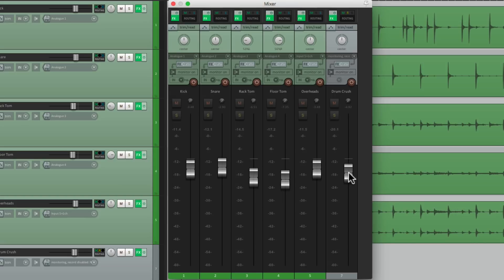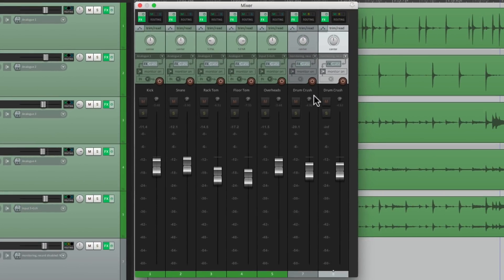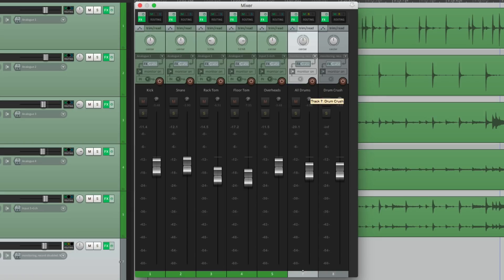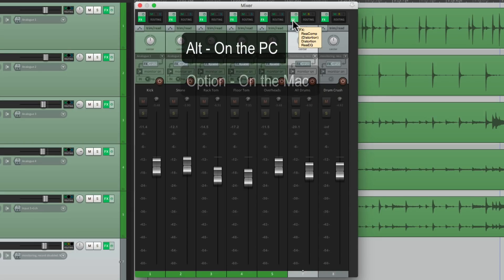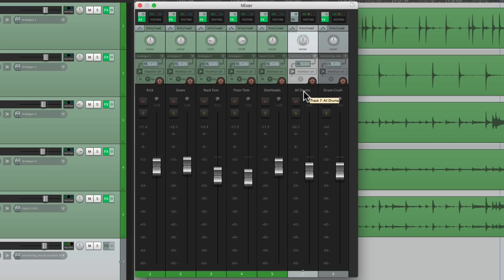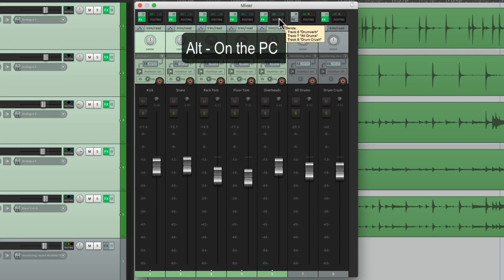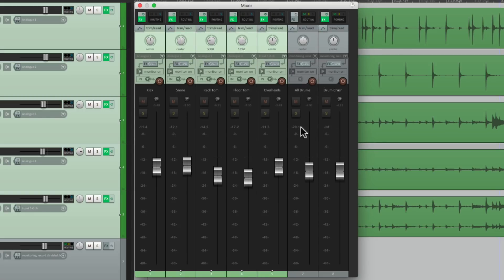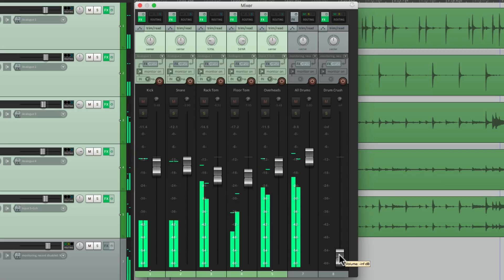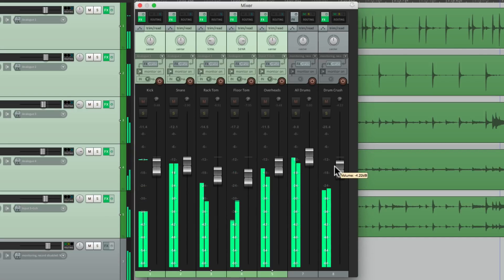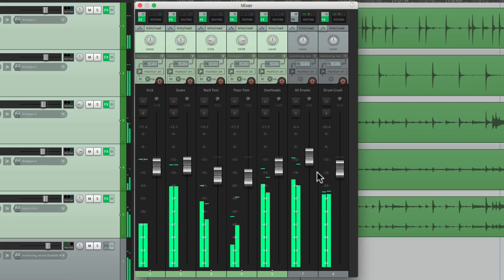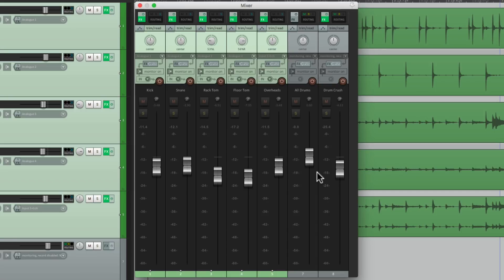One other thing I sometimes do to make this easier is duplicate the Crush Bus — Duplicate Tracks. I'll name the first one All Drums and turn off the effects on this one using Alt on the PC or Option on the Mac. Now this track is just dry. Then we'll select these tracks and take them out of the Master Parent Send. Now we're going to hear the drums from just these two places. Let's put this one full up and blend it this way. That gives us more control of the Dry Drums against the Crush Drums, so you can control them from one fader.